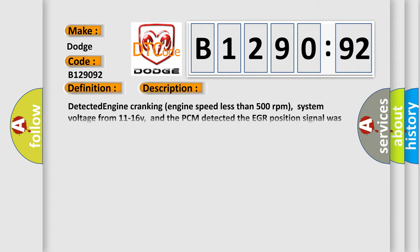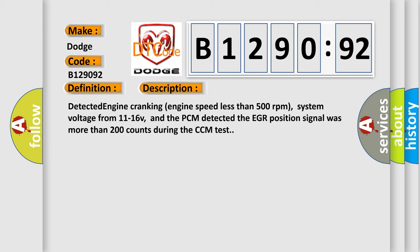And now this is a short description of this DTC code: detected engine cranking engine speed less than 500 revolutions per minute, system voltage from 11 to 16 V, and the PCM detected the EGR position signal was more than 200 counts during the CCM test.